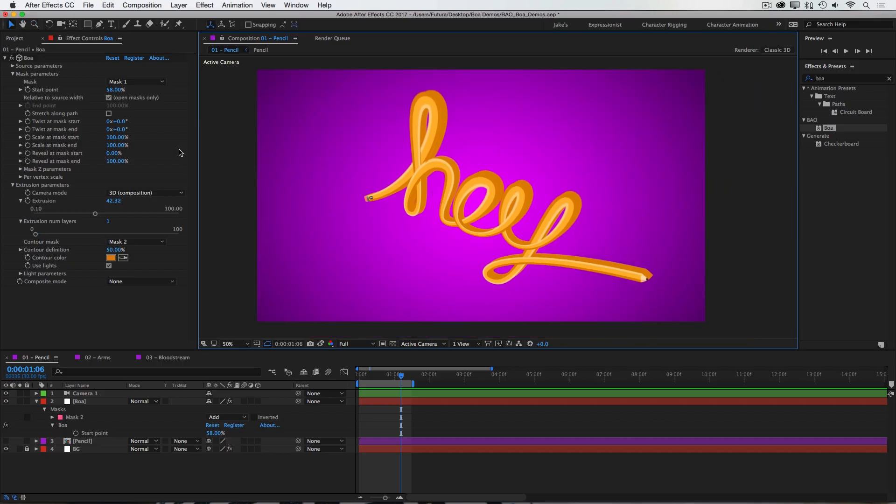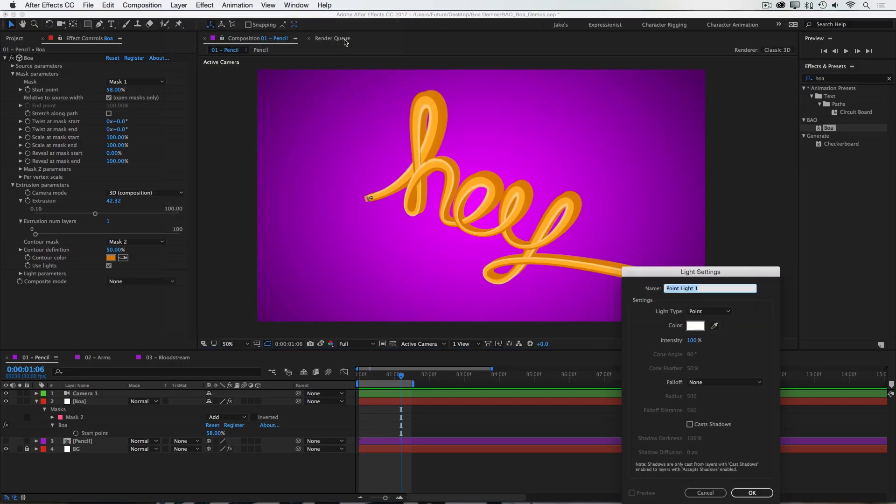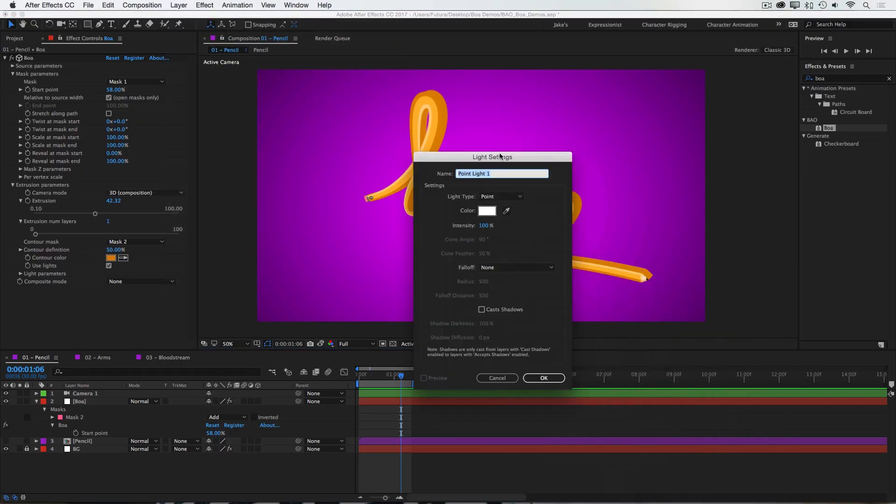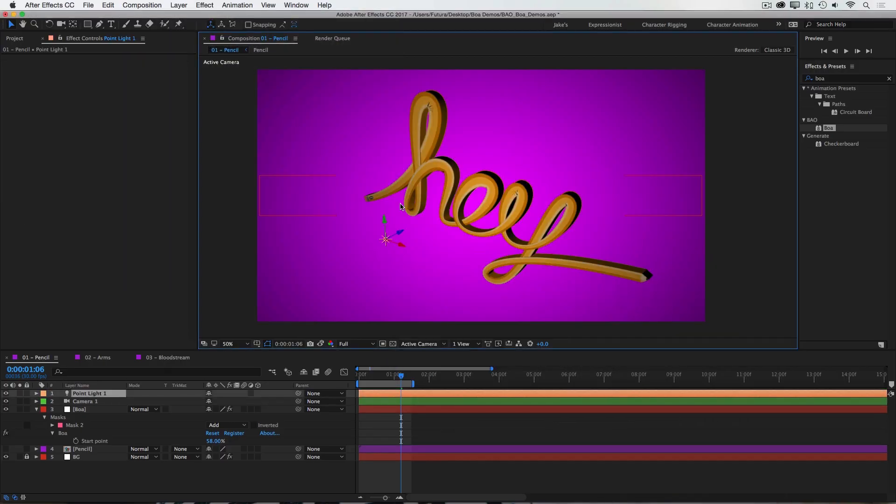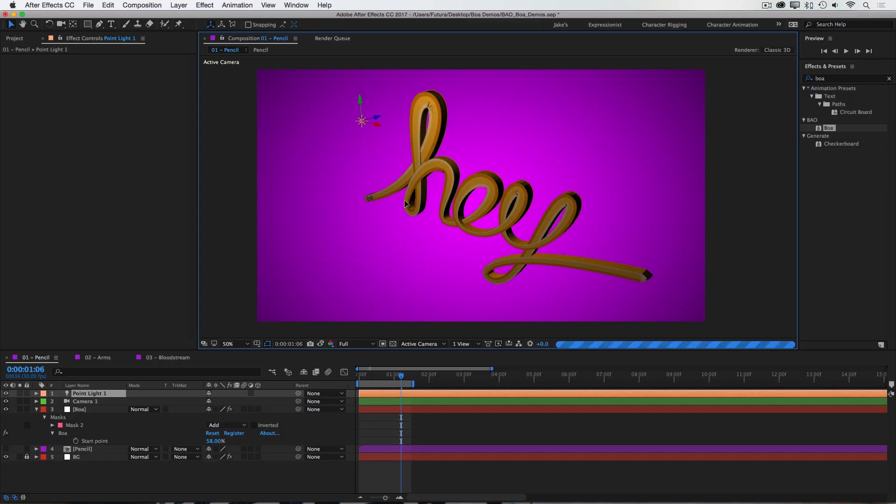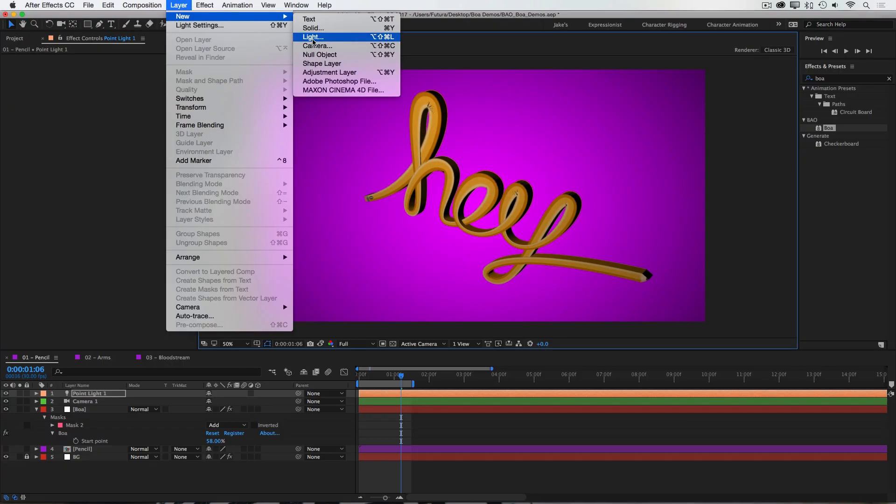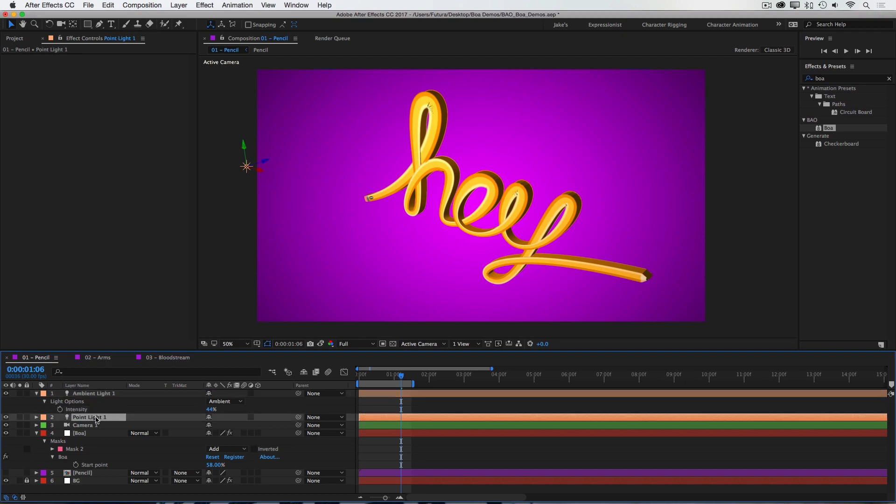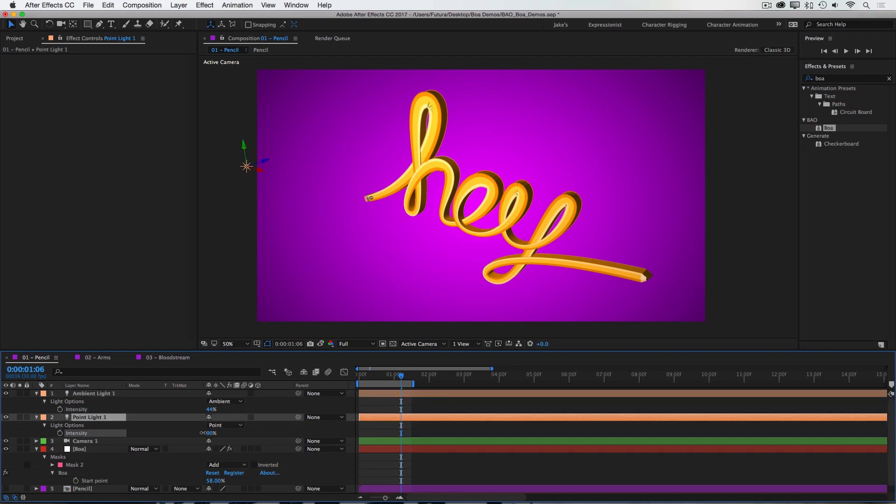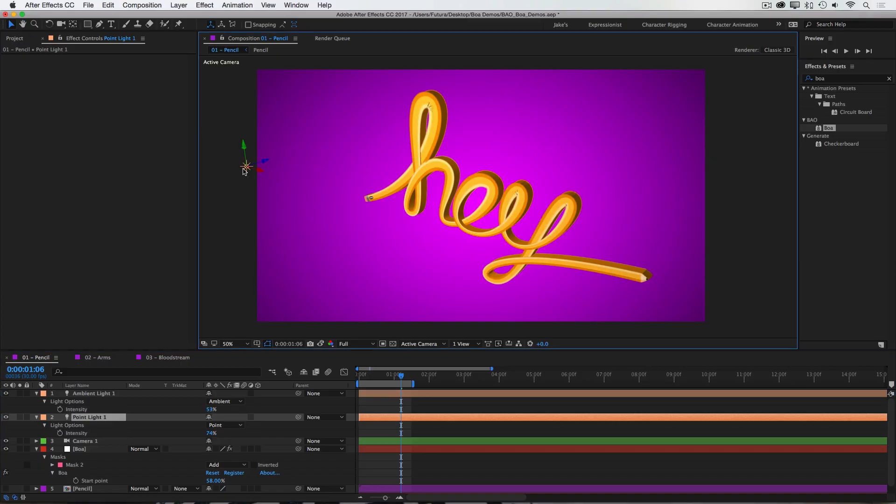BOA is also reactive to lights, so I'll add a new light. Point light is fine. Press OK. And you can see that BOA's geometry is reacting to that light. If I add an ambient light into the scene, that could help it look a little bit better. Now BOA does not support shadows, but this can help add a lot of depth to your scene.